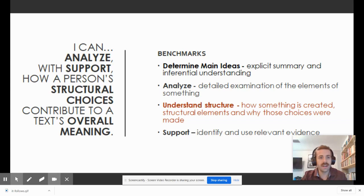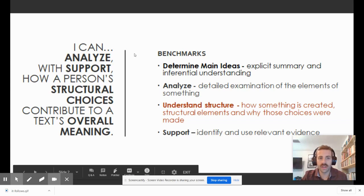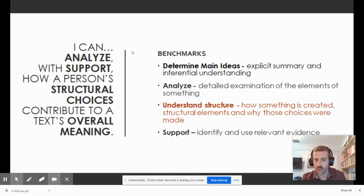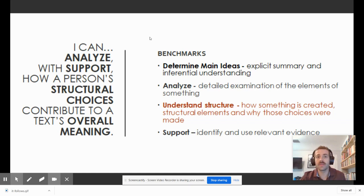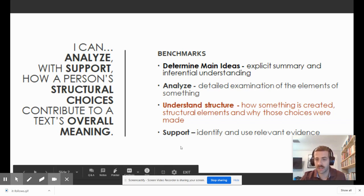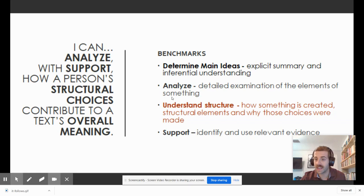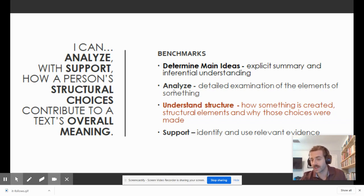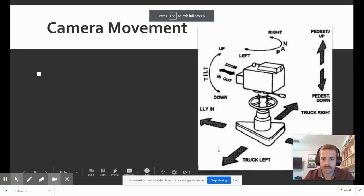Our overall goal is to analyze with support how structural choices contribute to meaning. Film is a great way to take a look at this. If we understand the elements of film, we can really get at: here's what the director's doing, here's why the director was doing it, and this is why it had the effect on me.